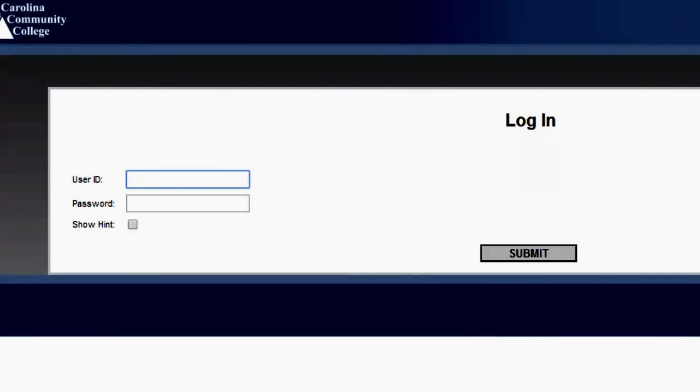Your username should be the first letter of your first name, combined with the first four letters of your last name, and the last three digits of your student ID.